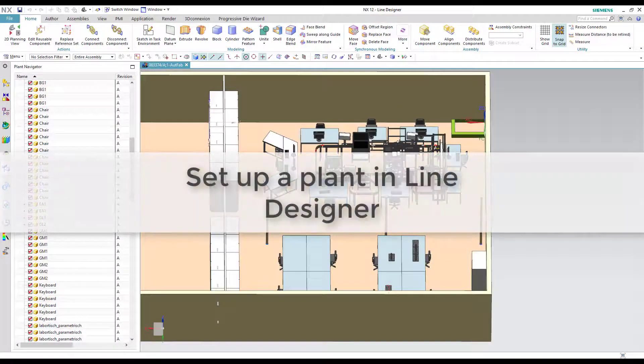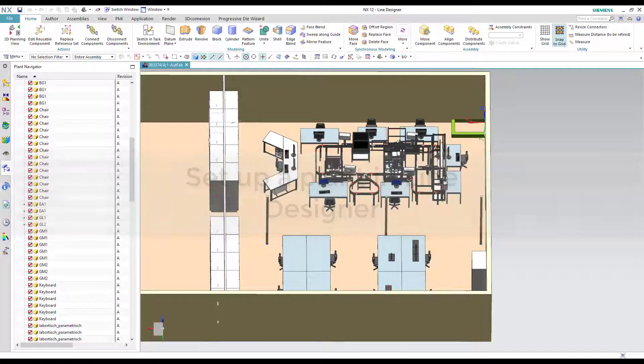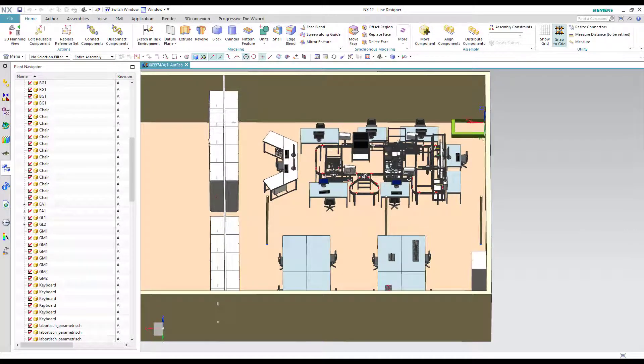In the third part we explain how to work with Line Designer in Teamcenter by opening an existing project and extending it by a sorting plant. To get a better impression we built the plant step by step from the Teamcenter library. To show the workflow we opened an existing project from Teamcenter.